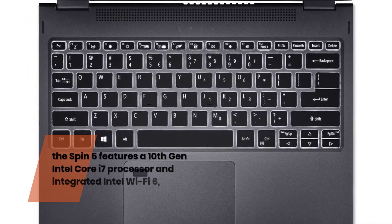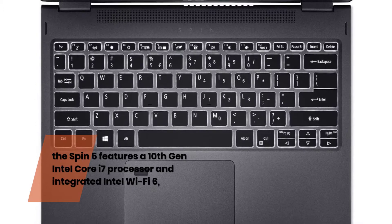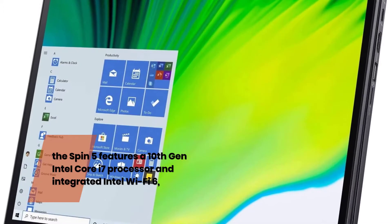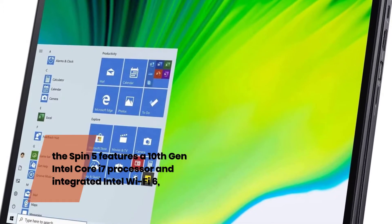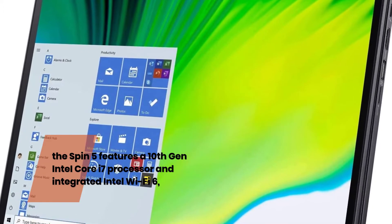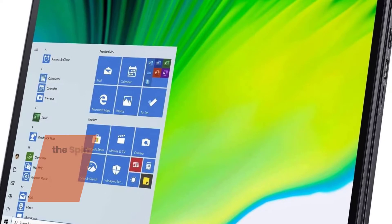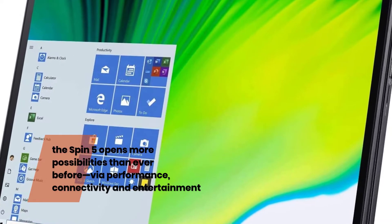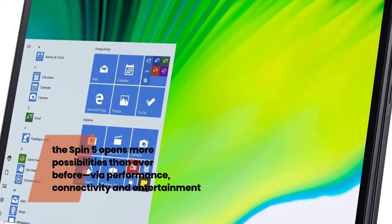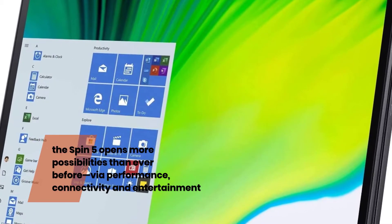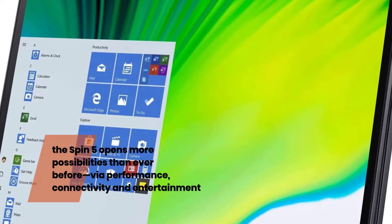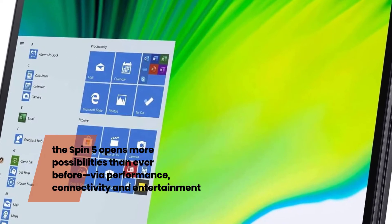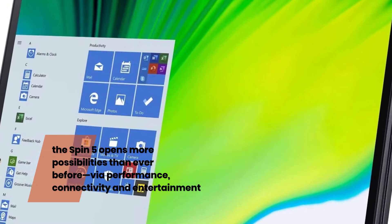the Spin 5 features a 10th Gen Intel Core i7 processor and integrated Intel Wi-Fi 6. The Spin 5 opens more possibilities than ever before, via performance, connectivity and entertainment.